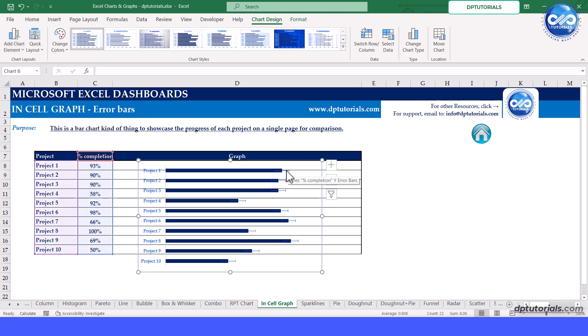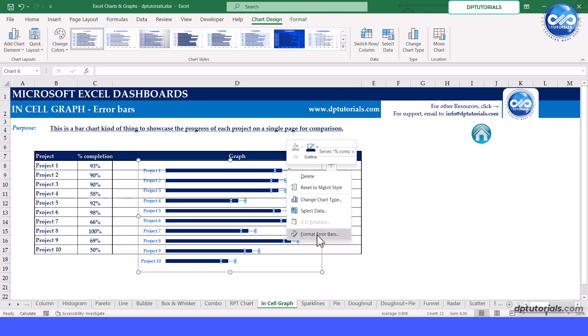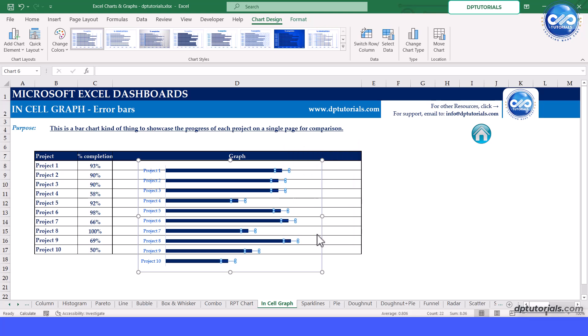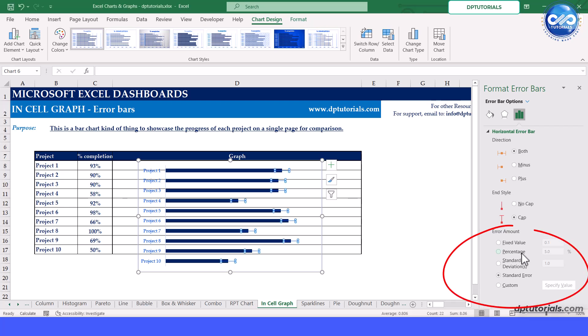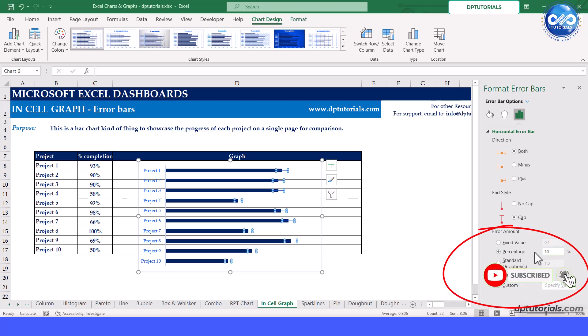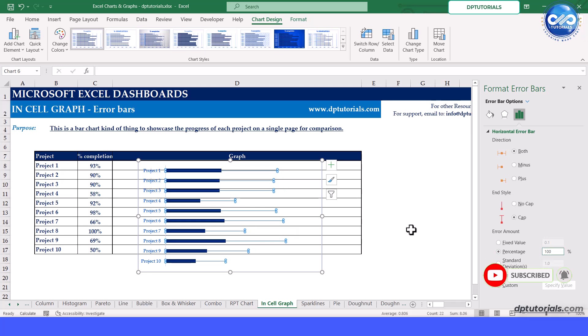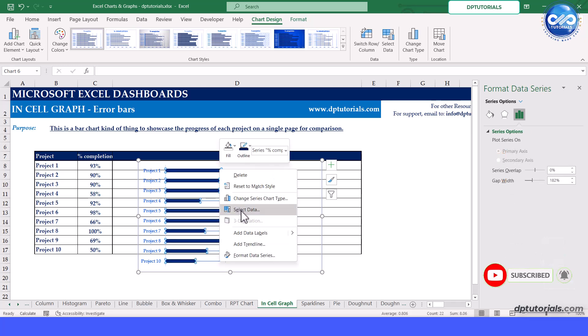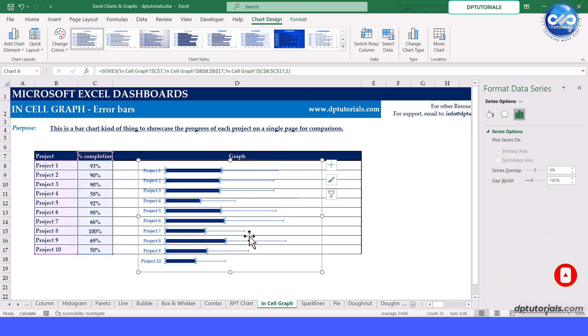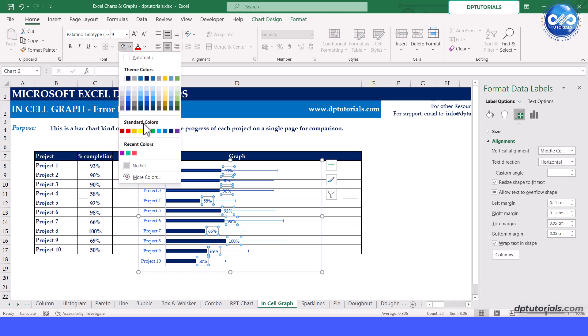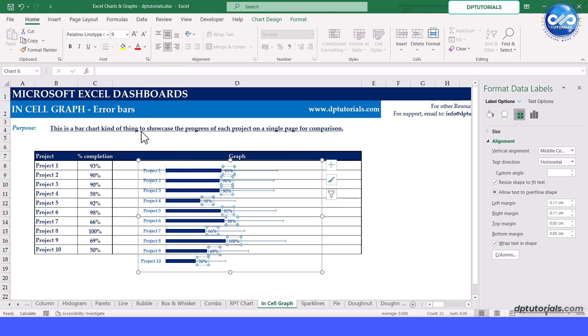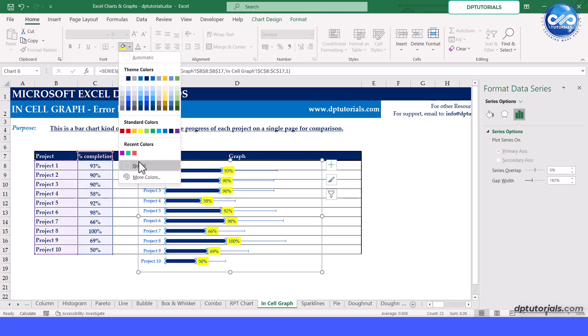Right click on error bars and click on format error bars. In the error amount, select the percentage radio button and put the value as 100%. Now select the bar, add data labels, add some color in the data labels and select the bar to fill with no color.